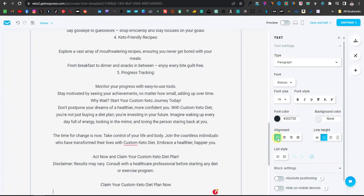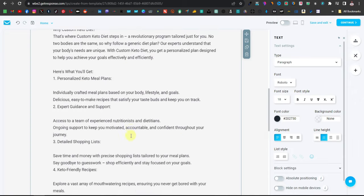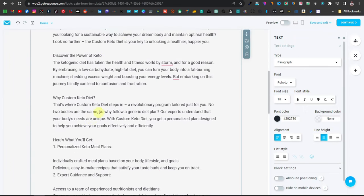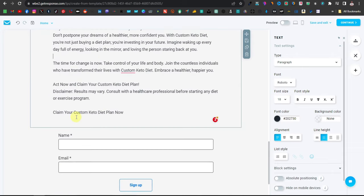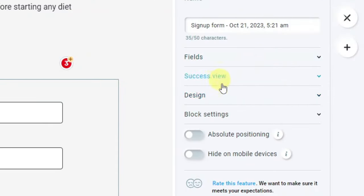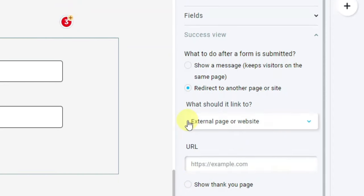We're done with the important parts of the landing page: placing the video, changing the title, and adding the sales text. What remains is to place our call-to-action button and update the links. Click on the sign-up form, then click 'Success View' and the dropdown asking what to do after the form is submitted. We want to redirect visitors to the sales page, so select 'Redirect to another page' and enter the affiliate link.